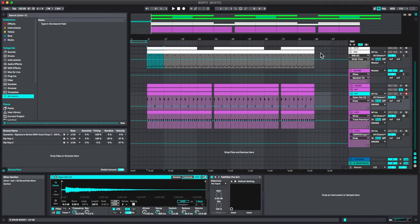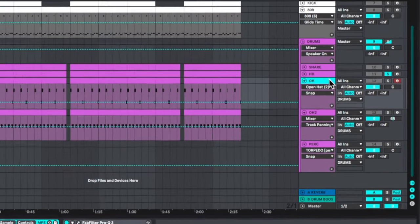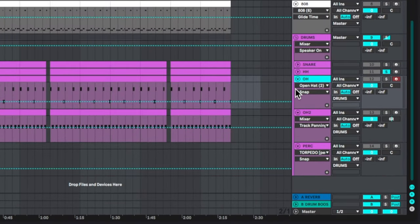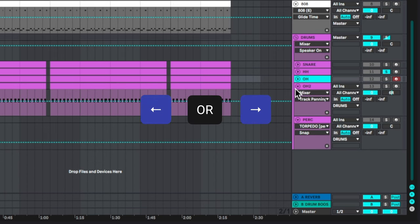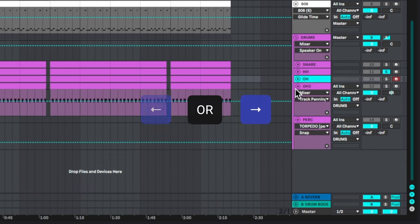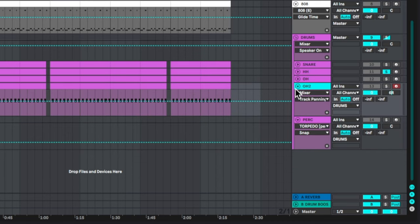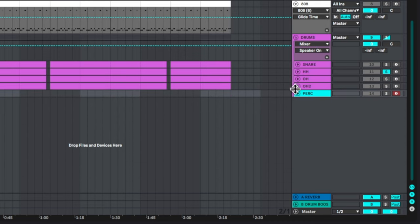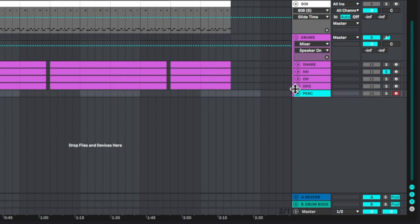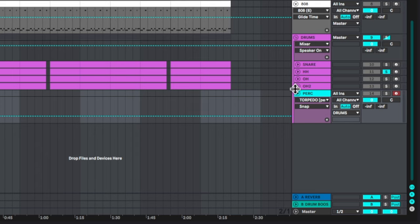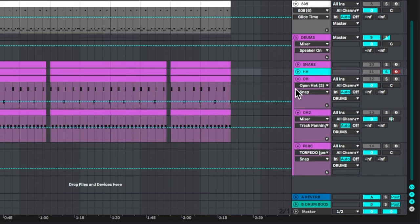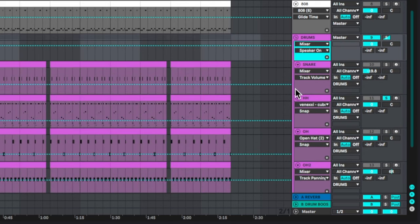This next one will speed up your workflow like crazy. So when you select a track over here and you press the right or the left arrow, the left arrow is going to close the track that's highlighted and the right arrow is going to open it. And then I can just close one, go down, close another one, go down, close it, or I can open one, go up, open, and I can open all my tracks like that. And that's a really fast way to navigate through your arrangement.